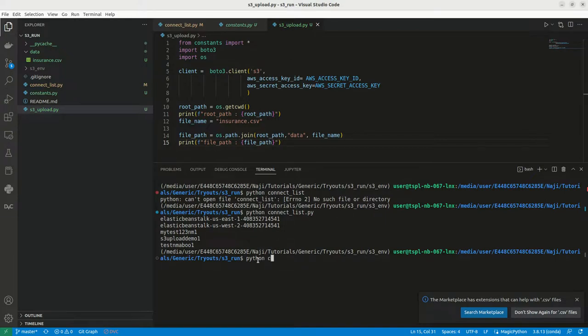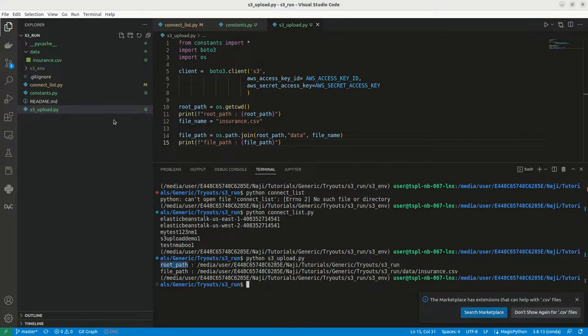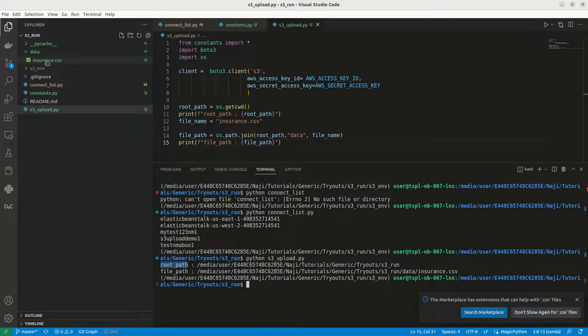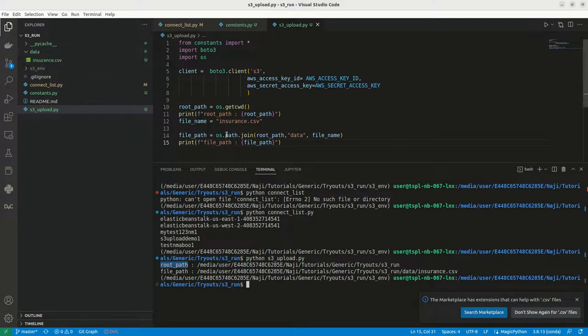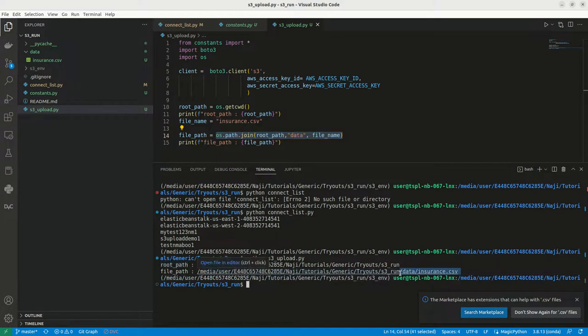You can write s3_upload.py. This is my root path till s3_run - that is this folder, this root folder. Then we need to get our insurance.csv which is inside the data folder. That is why we are creating this particular join. This will give us s3_run/data/insurance.csv. This is the complete path of this particular insurance.csv.